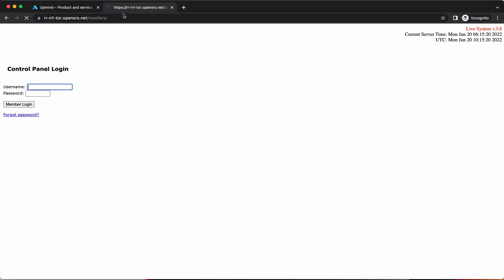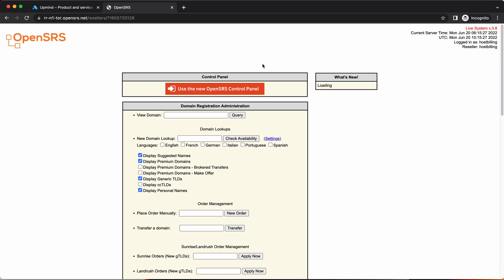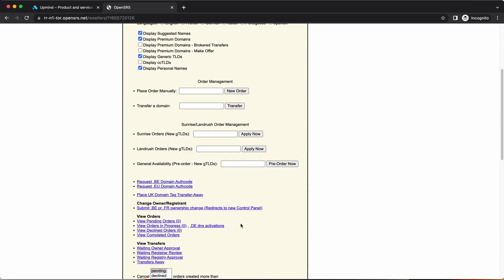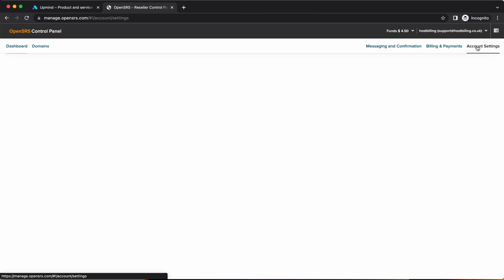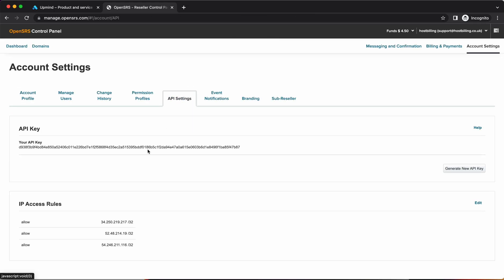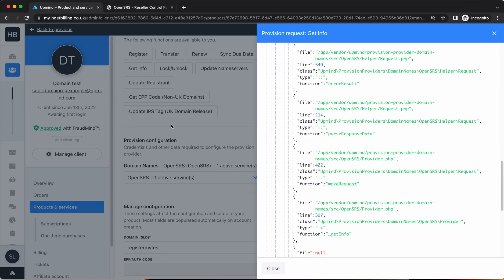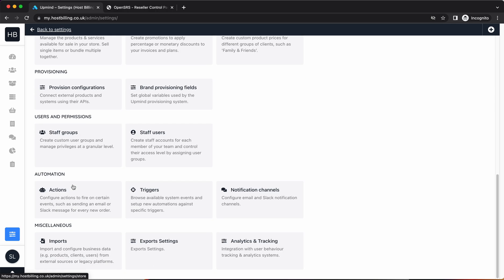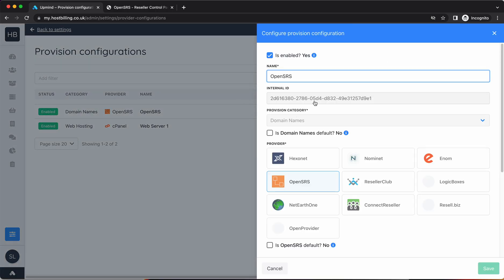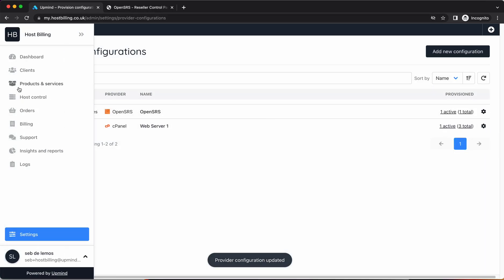If I go into OpenSRS and I go to my OpenSRS login and then my API keys, which I think is actually in the new OpenSRS settings, to my provision configurations to OpenSRS and update that.